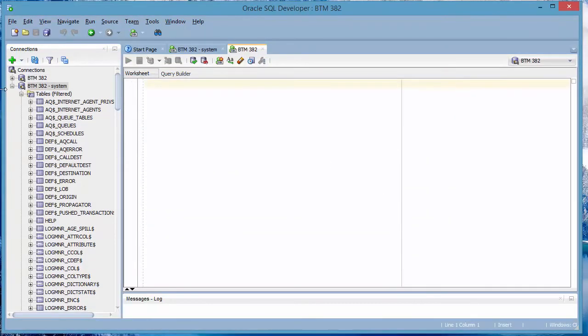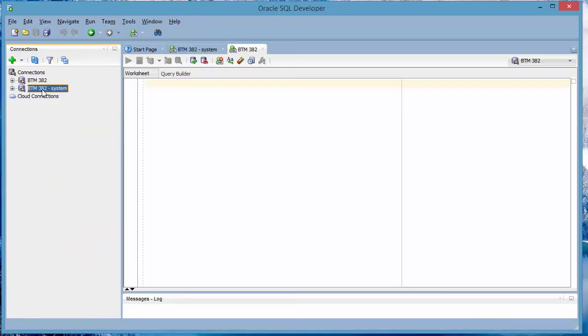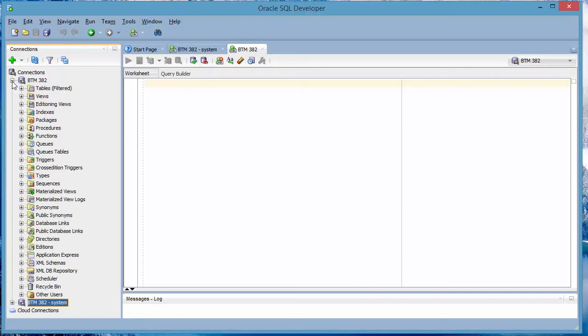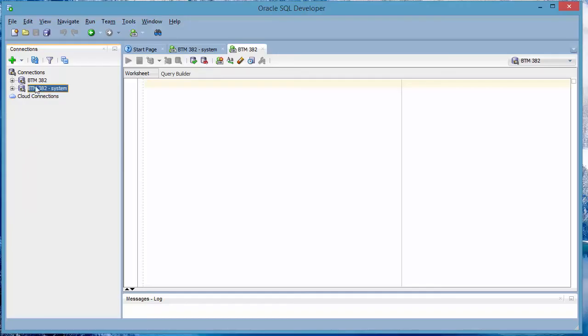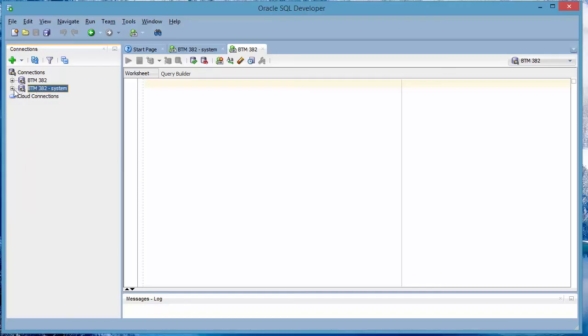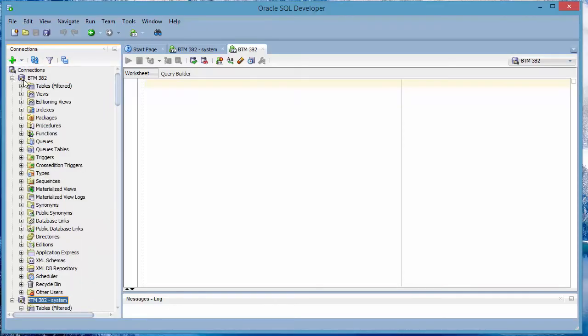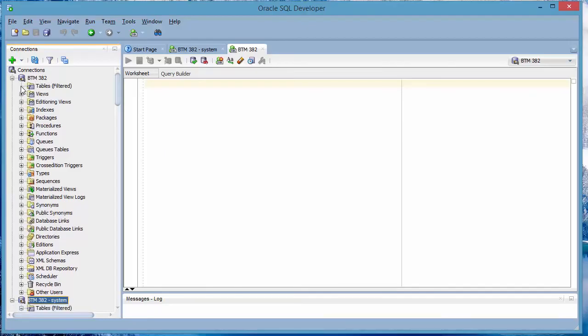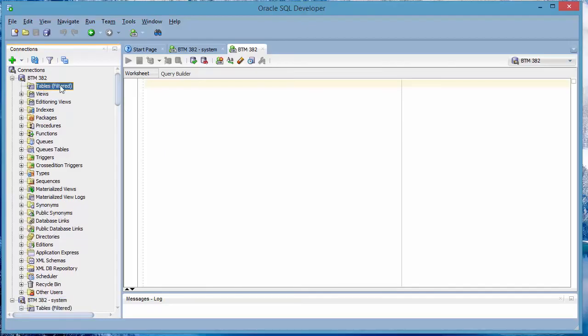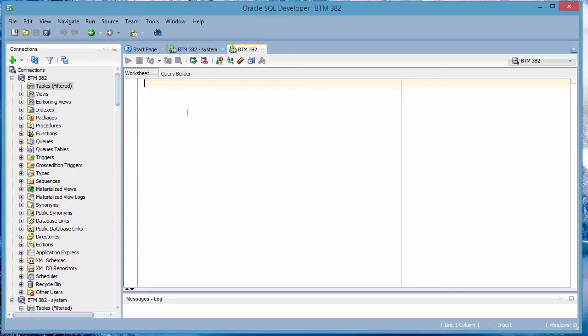Now on the top left, I'll collapse this. You see you have the original one that was created, BTM382 system, the system user. And then now the new one that was created. So the difference here is that with the system user, as I showed you, when you expand the tables, you see all these tables. But then with the new one, with the new user account that's not a system user, when you expand the tables, you don't see any systems tables. So if you create a new table of your own, then it's going to be blank.